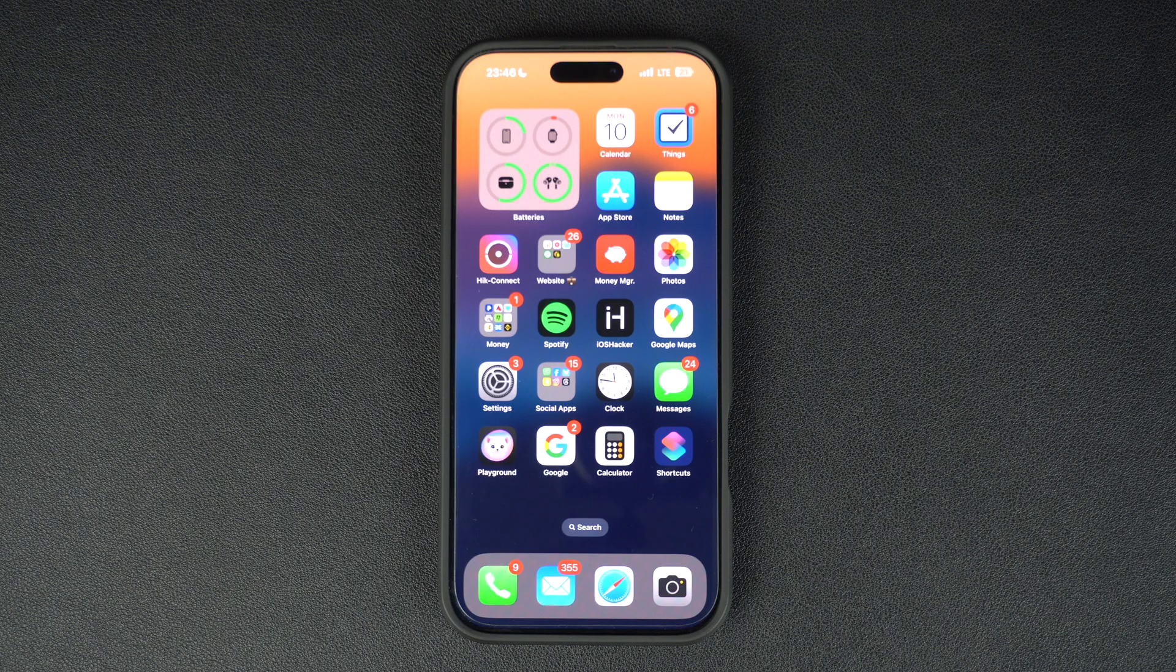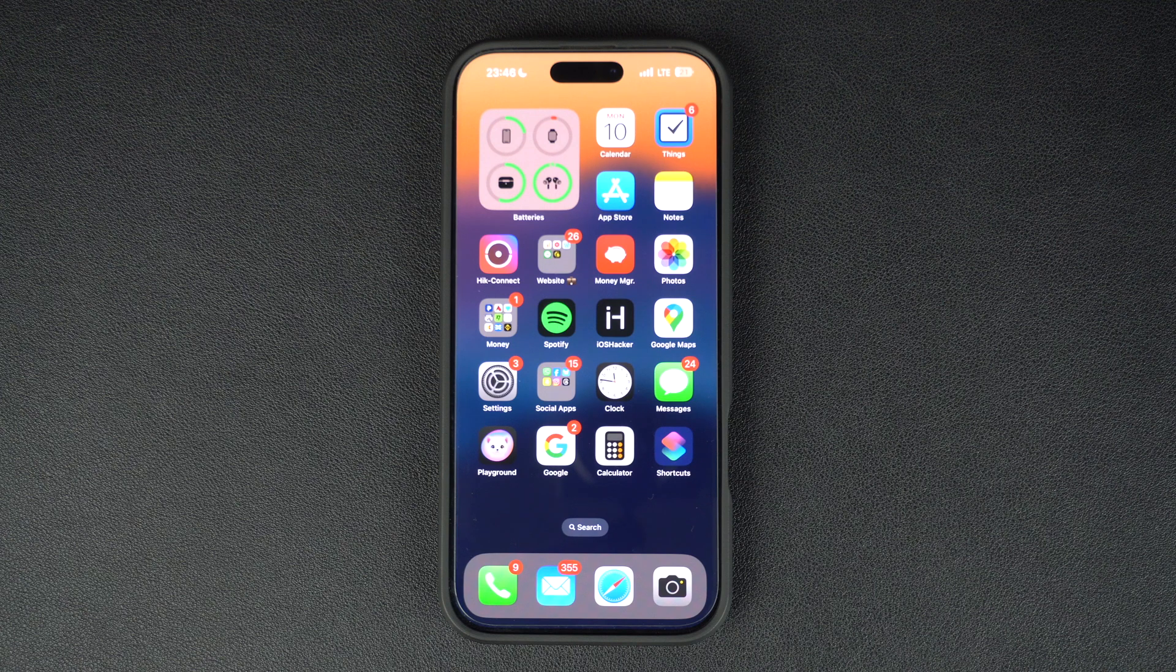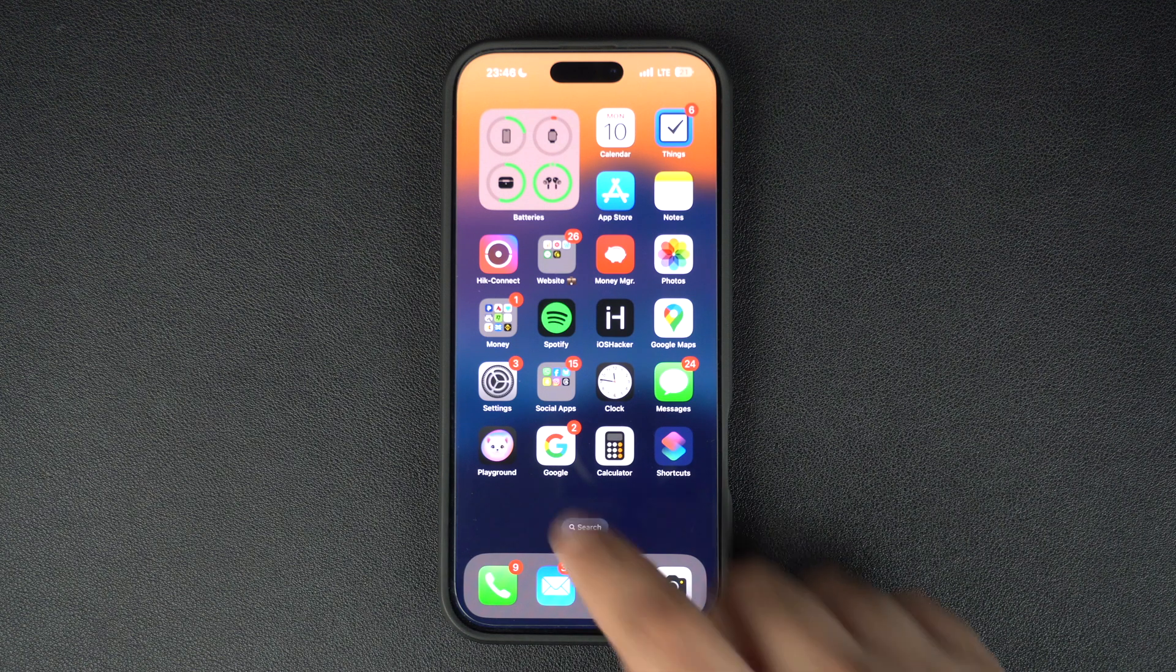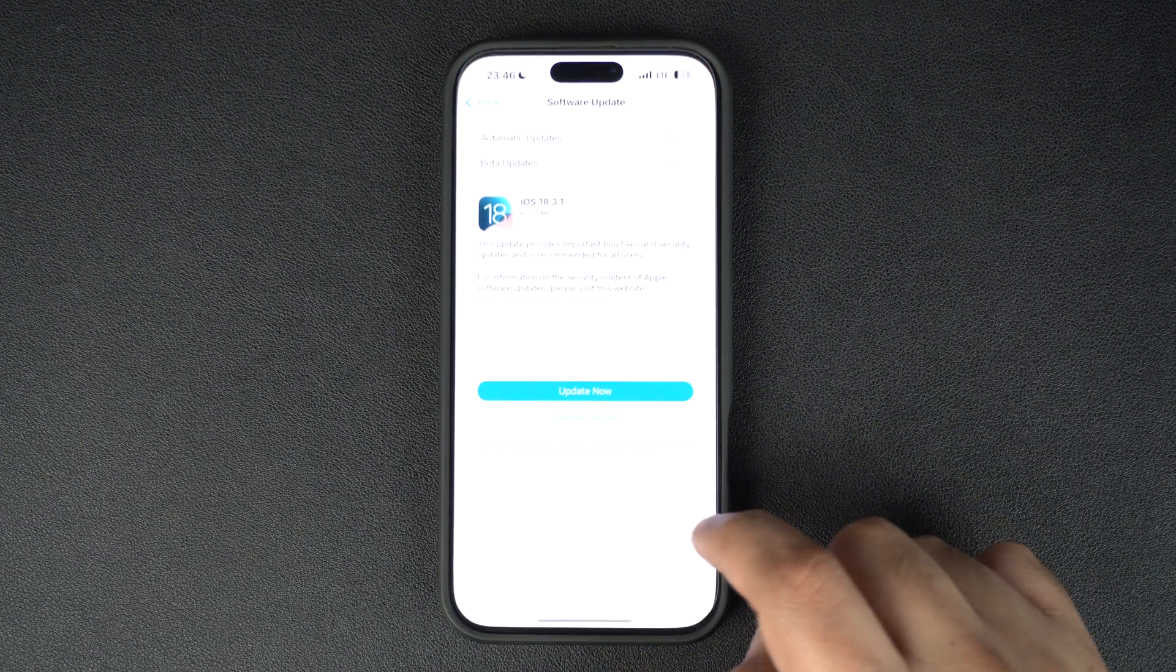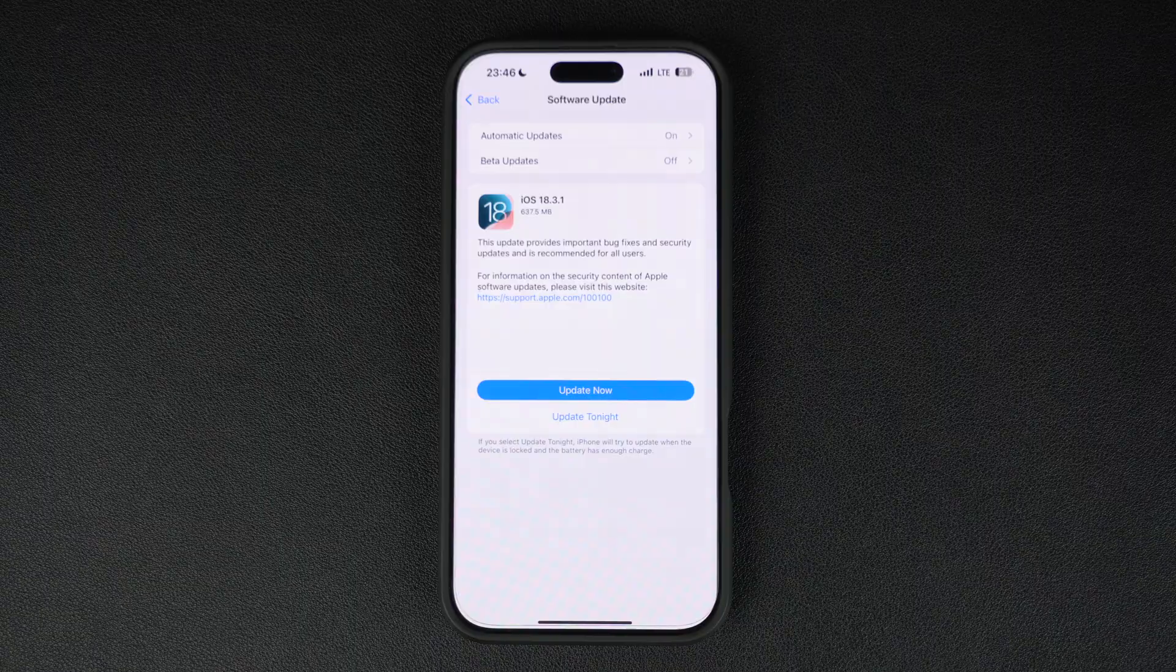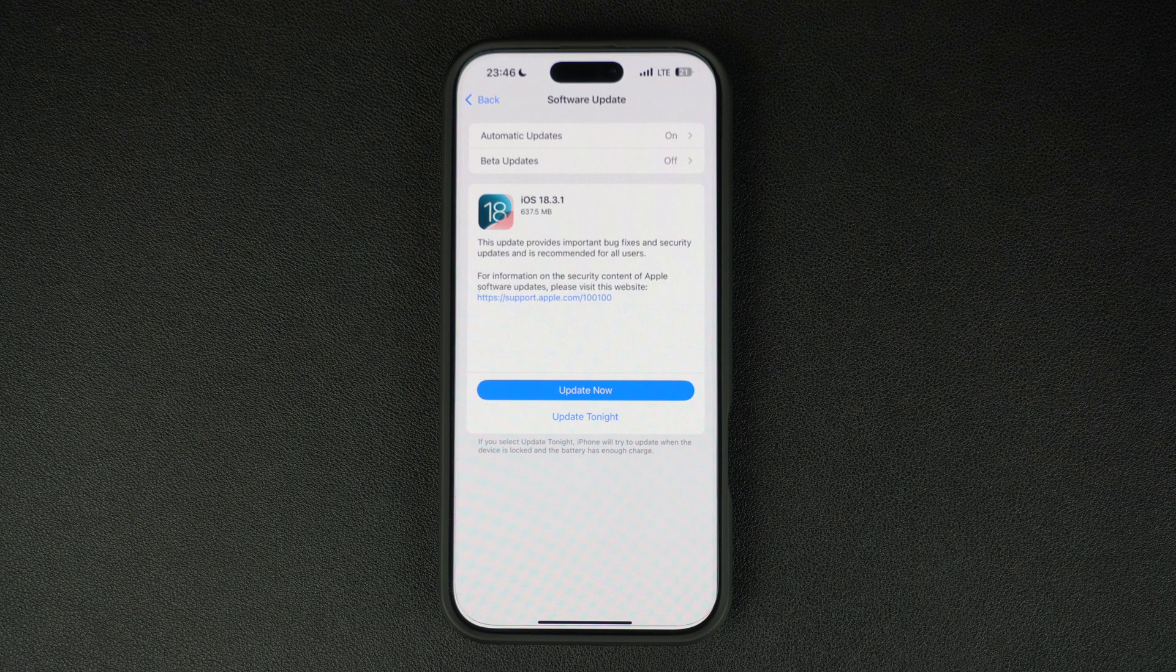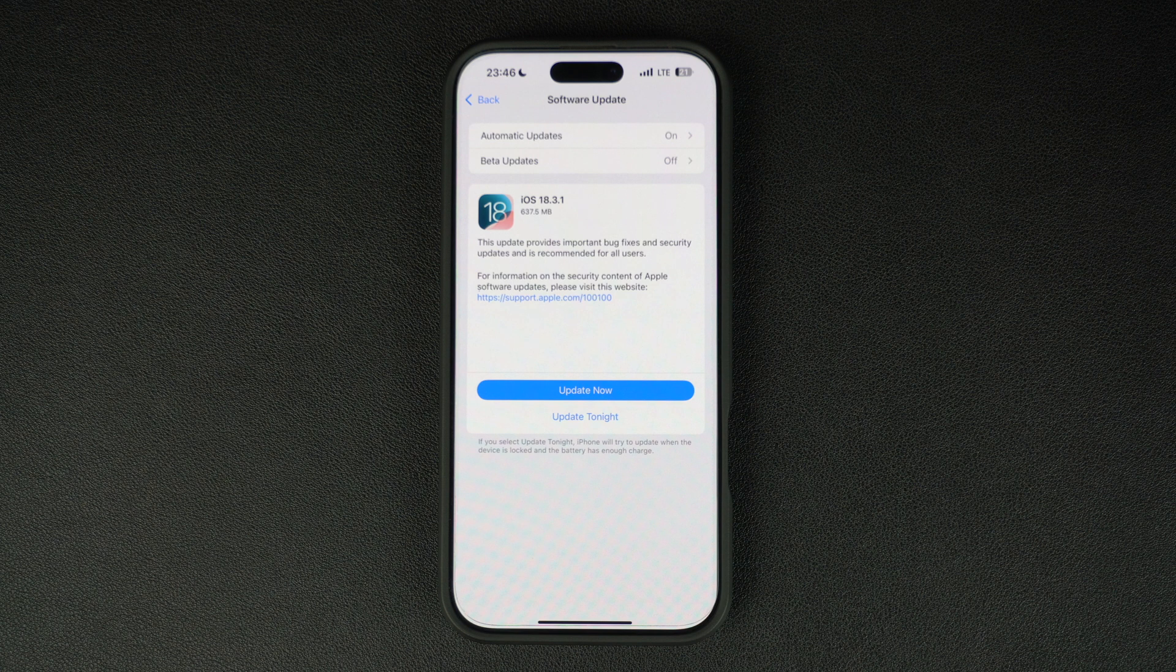Hey everyone, welcome back to iOS Hacker. Today we have a quick update for you. Apple has just released iOS 18.3.1 and it is now available for download. Alongside it, iPadOS 18.3.1 has also been released for all compatible iPads.